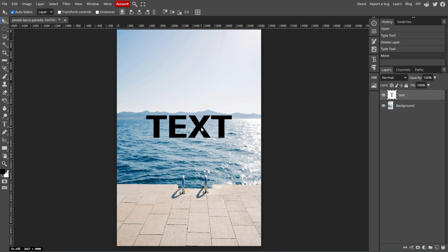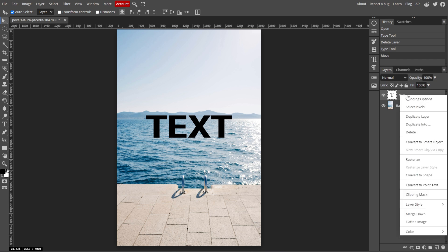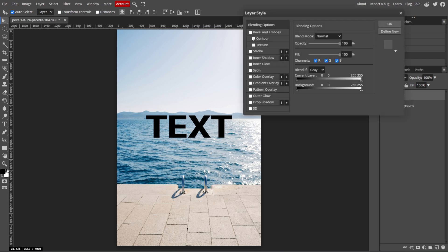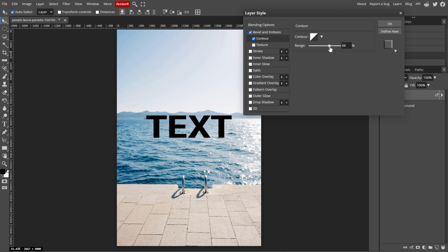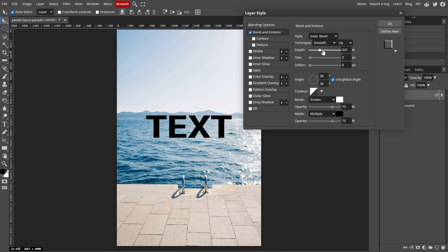An optional step is adding text effects. With the text layer selected, you can apply various effects by right-clicking on the text layer in the layers panel and selecting blending options. Here you can add a drop shadow, stroke, outer glow, or other effects to enhance your text appearance.